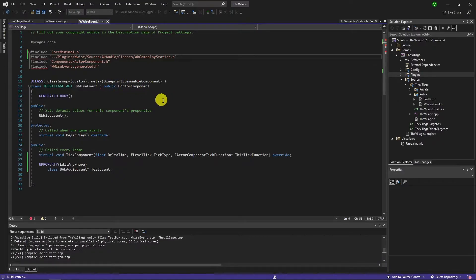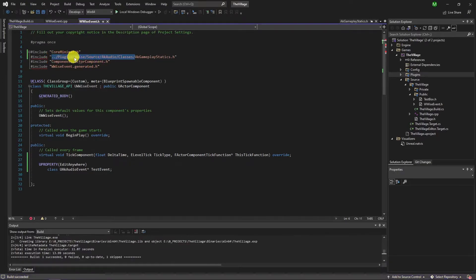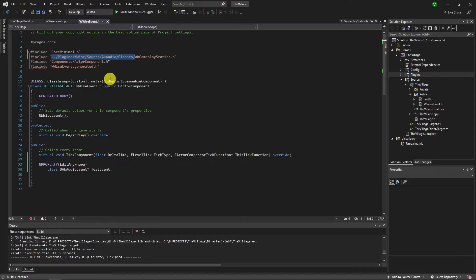You can implement the whole path every time to the class or you can add this path to the project dependencies. For now I'm keeping it like that to show you the path.